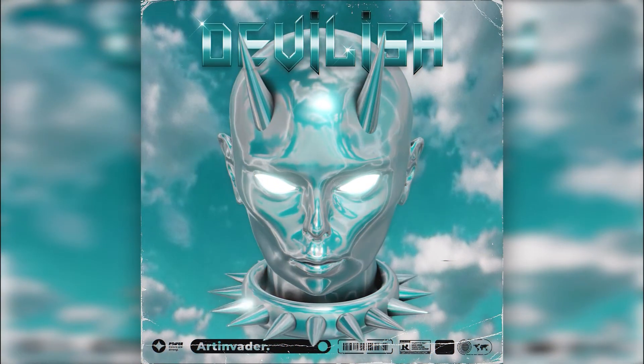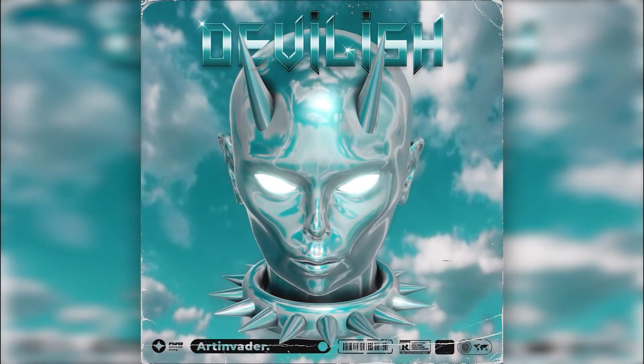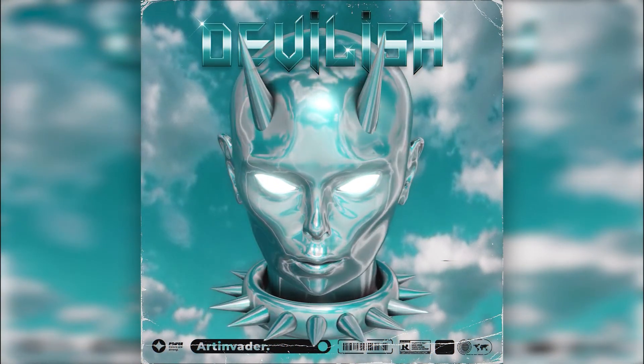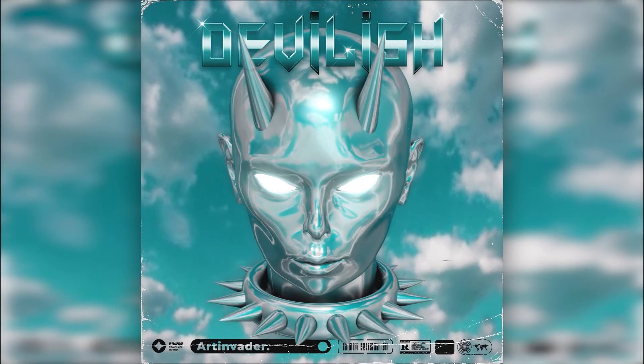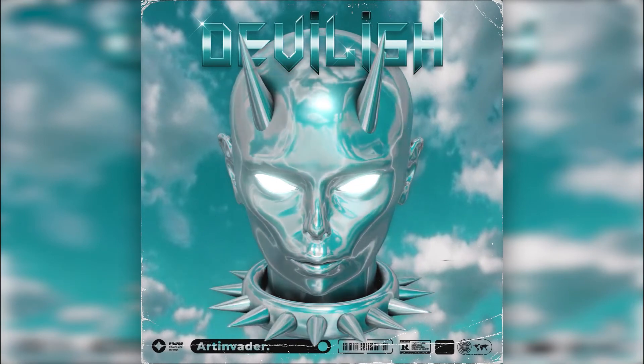Today I will show you how to create this custom devil head in Blender. In the first part of the video, I will explain how to sculpt and animate the head.